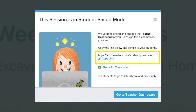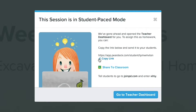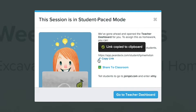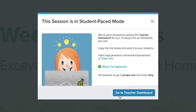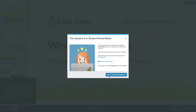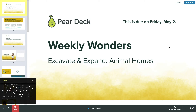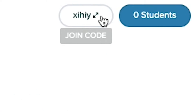To invite your students to the session, just copy this link and share it. You can also share the five-letter join code and direct students to go to joinpd.com. If you want to share the link or the join code later, you can always find the code in the top right corner of your dashboard.